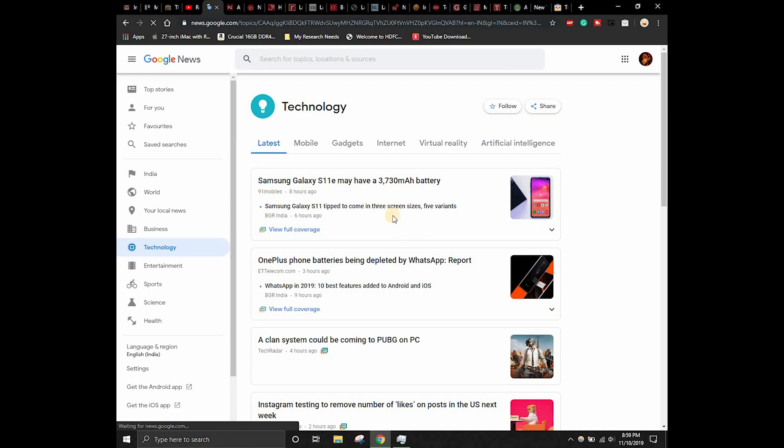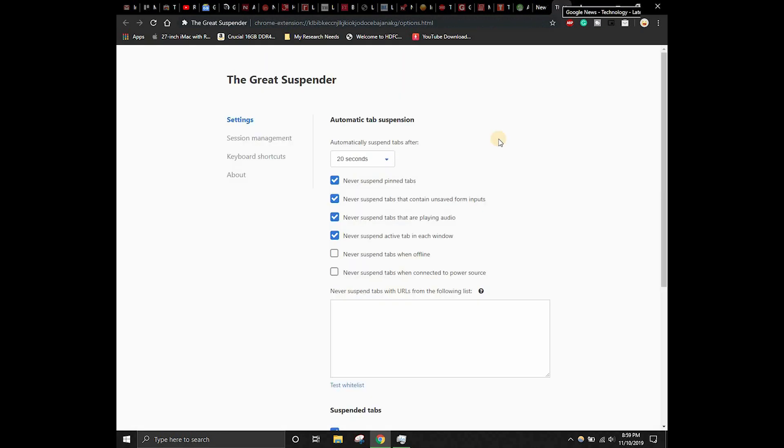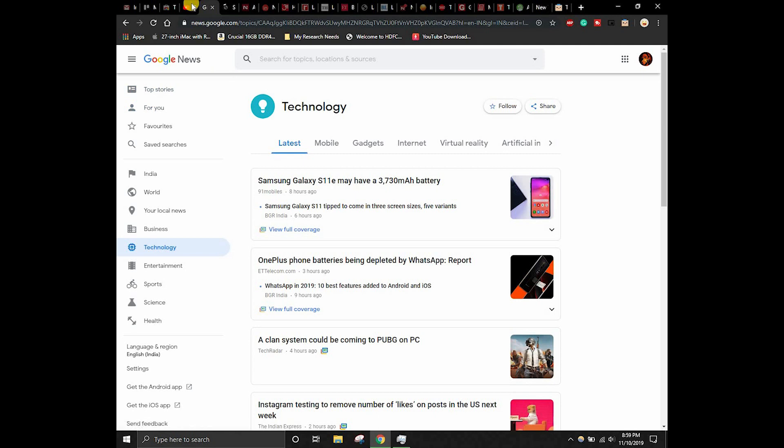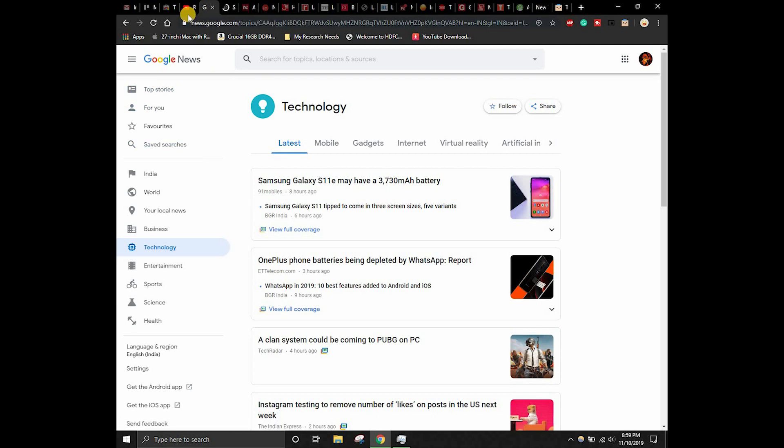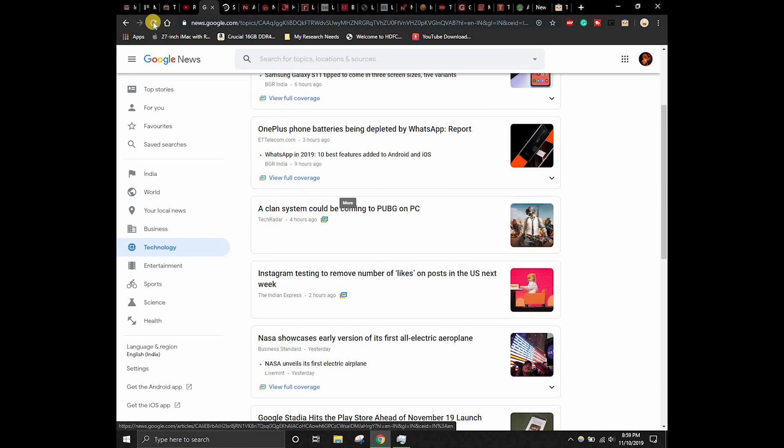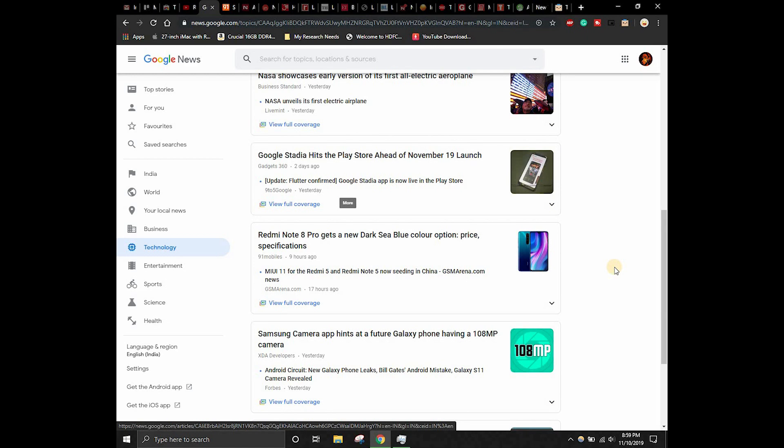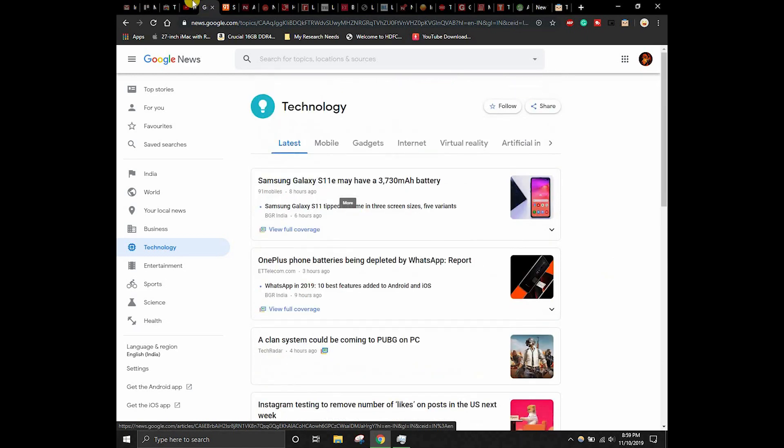I have set the timings as 20 seconds. Let's just check whether after 20 seconds this will switch back to black or not. As you can see, this is the tab we are playing the video on, so it has to suspend that particular tab. As you can see, this just got blacked out, and it is an amazing thing right now.